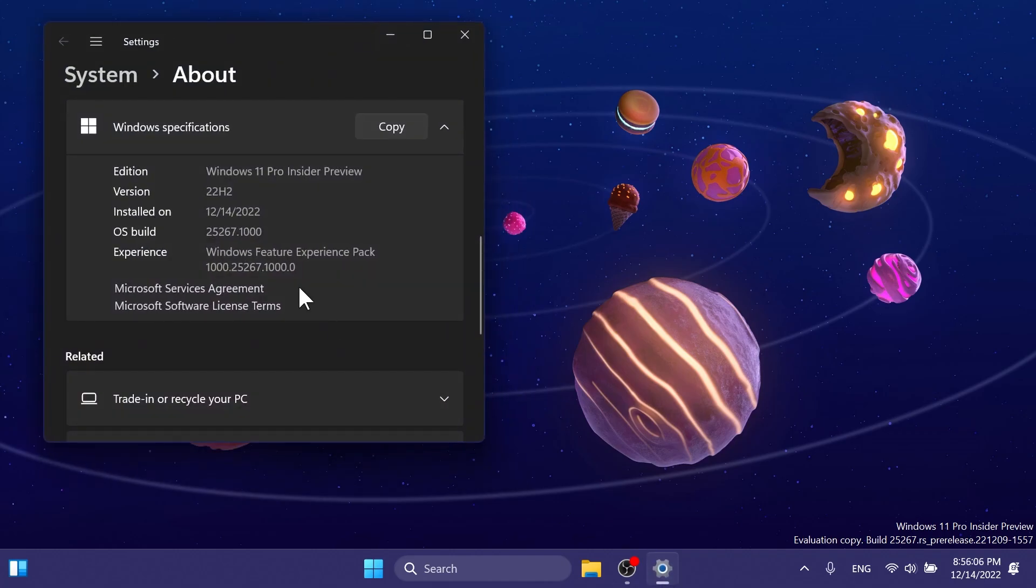First of all, we need to talk about the dev channel because Albacore on Twitter recently provided some more information about Windows 11. What you need to know is that all the builds that have been released on the dev channel since build 25247 are part of a new development cycle called Zinc, as opposed to Copper, which was the previous development cycle.